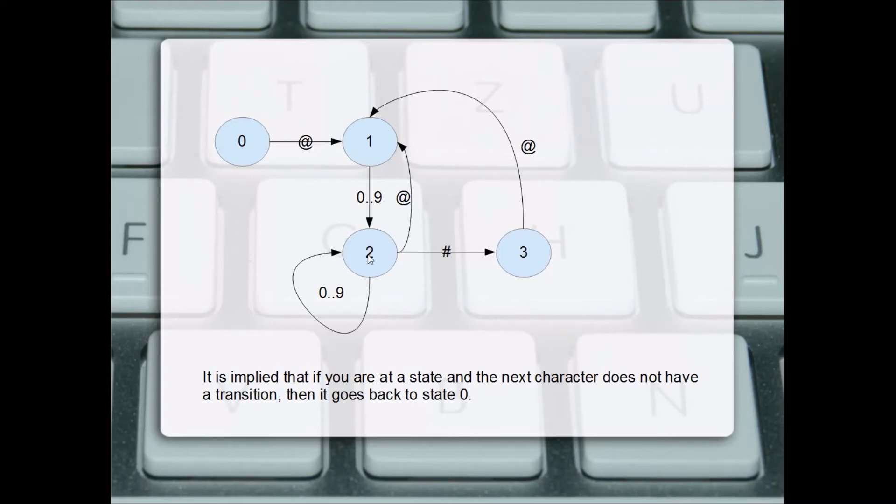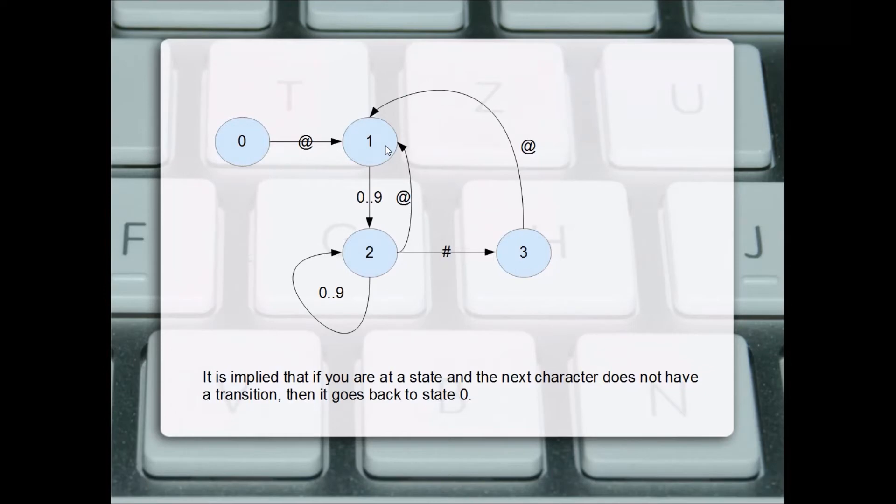From state two, if the next digit is an at sign, that's the beginning of the pattern, so we go back to state one. Because it could be two at signs in a row followed by digits and a number sign.